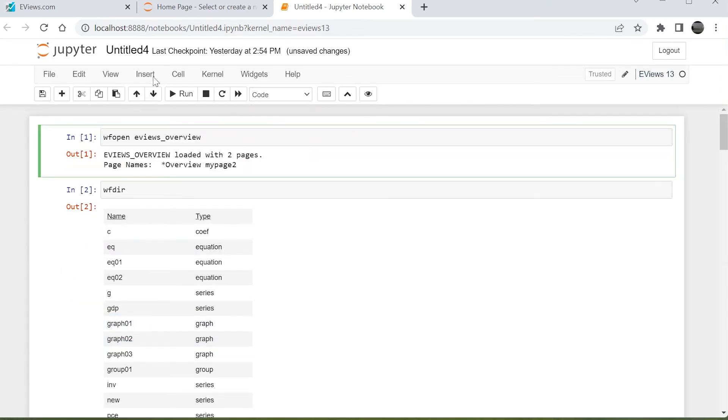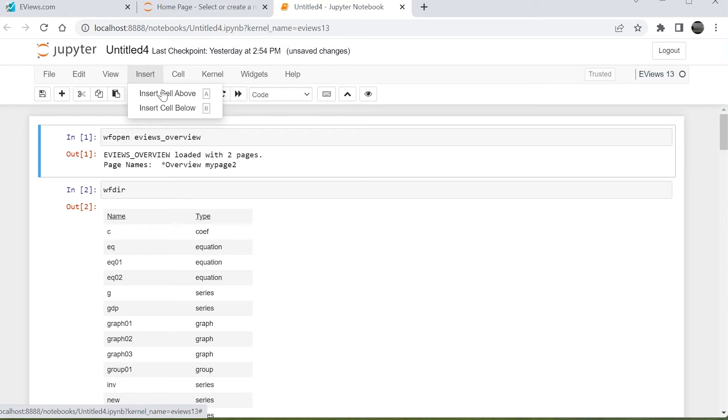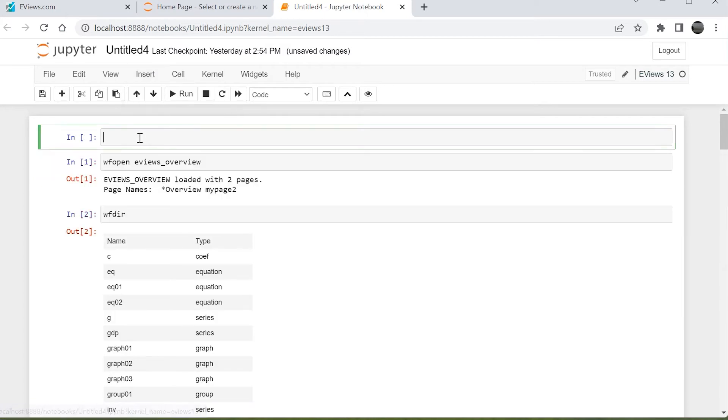We can also run programs that have previously been created in eViews, using the standard eViews run command.